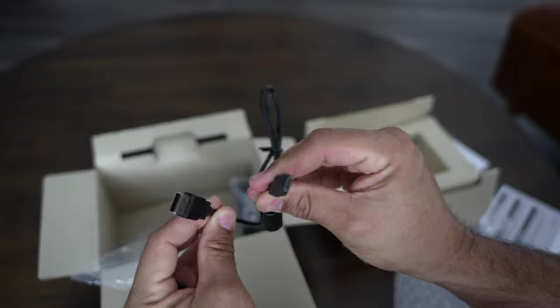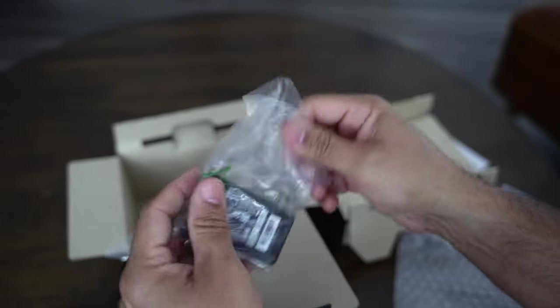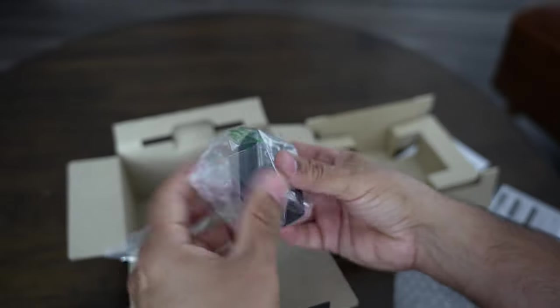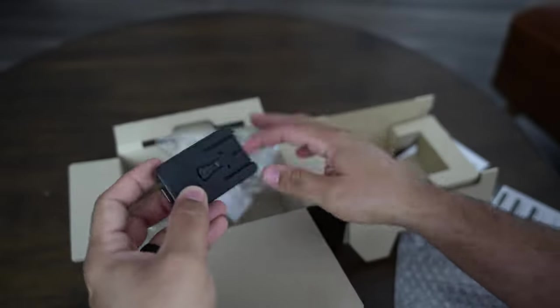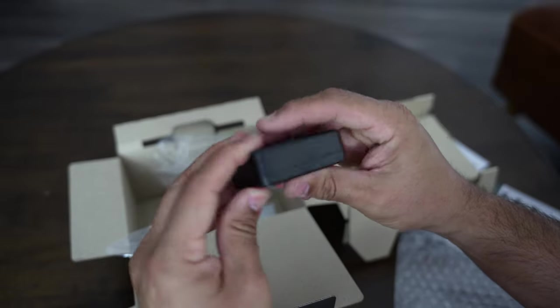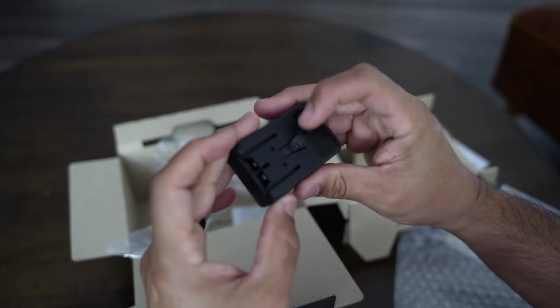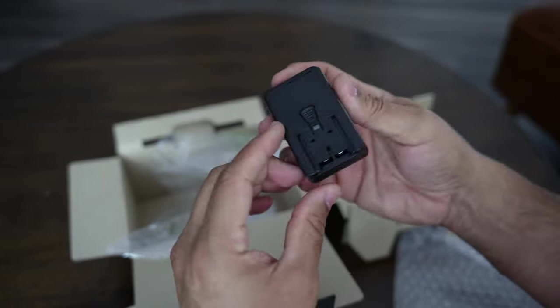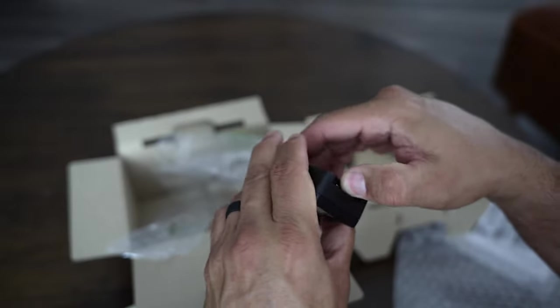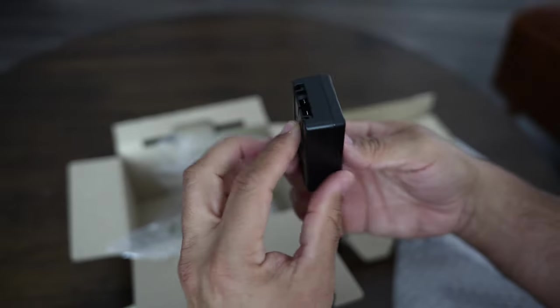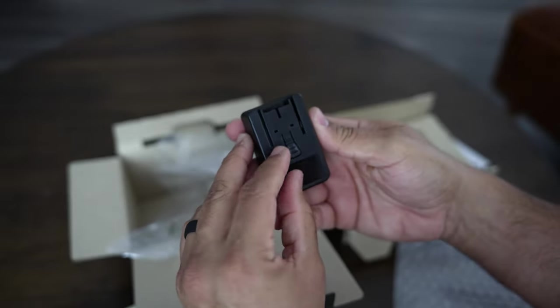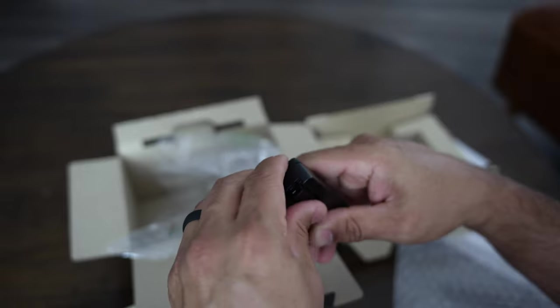USB-A to USB-C. And you have a... I'm not sure, the charger here. I don't know, this is a little weird to me, I'm gonna have to figure this out.